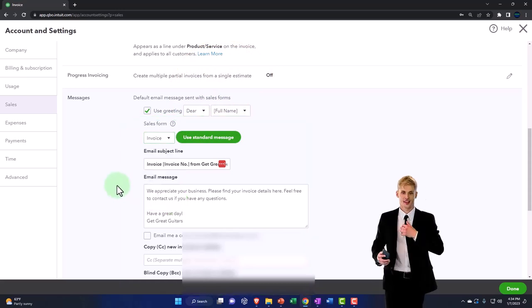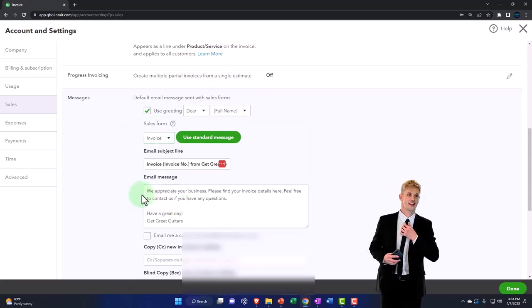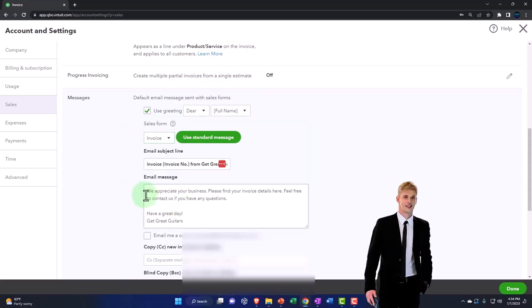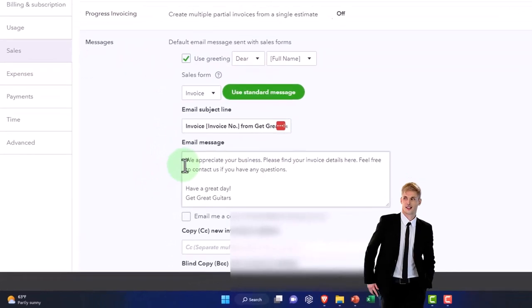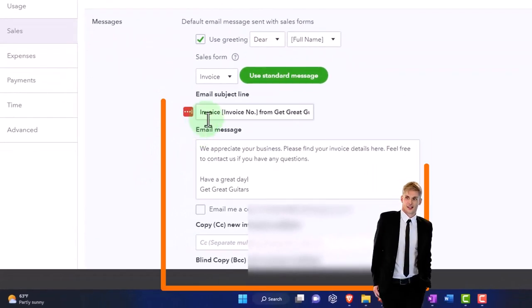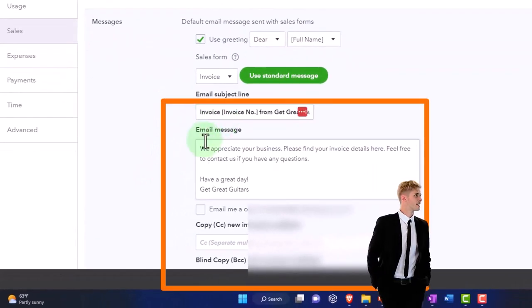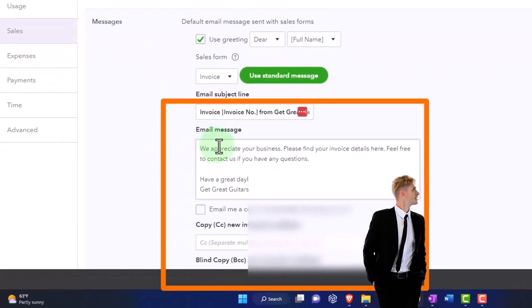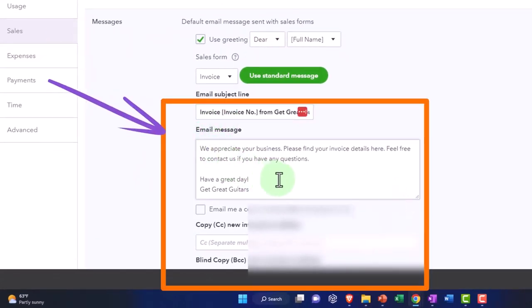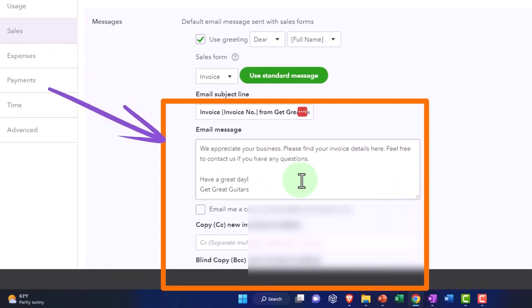Here's the default message for each of them. For the invoice, the subject line says: we appreciate your business, please find your invoice details here, and then of course it'll give an attachment of the invoice. You can customize this message if you choose.